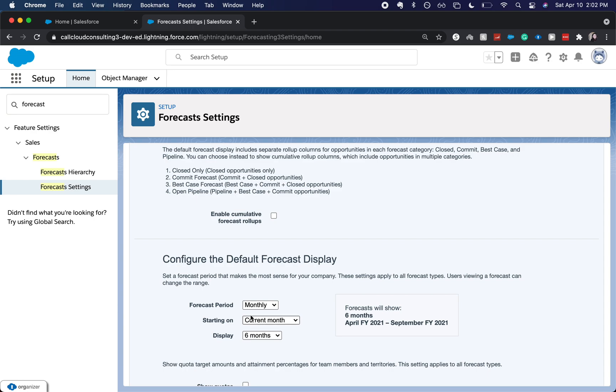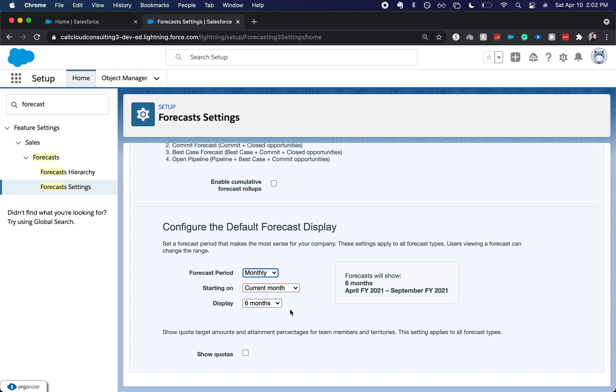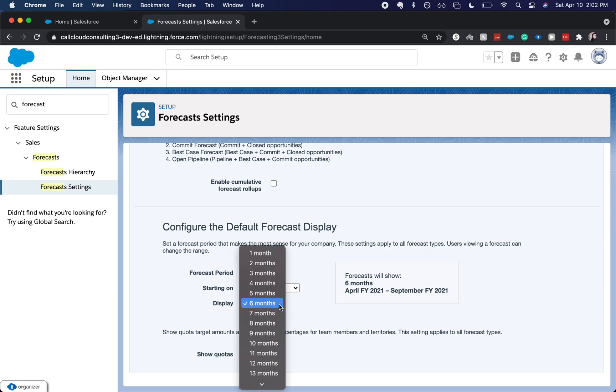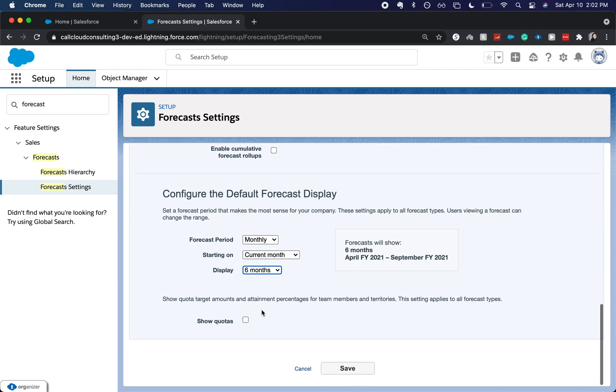And then you can choose how to configure the default forecast display. You can choose it based upon monthly or quarterly starting on whichever month and then display however many months up to 15 months out. I'm going to enable showing quotas. So let's click save.